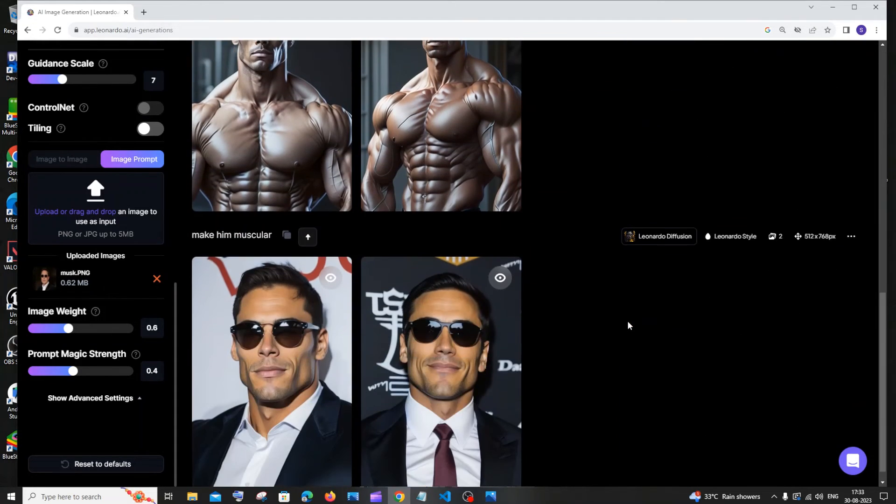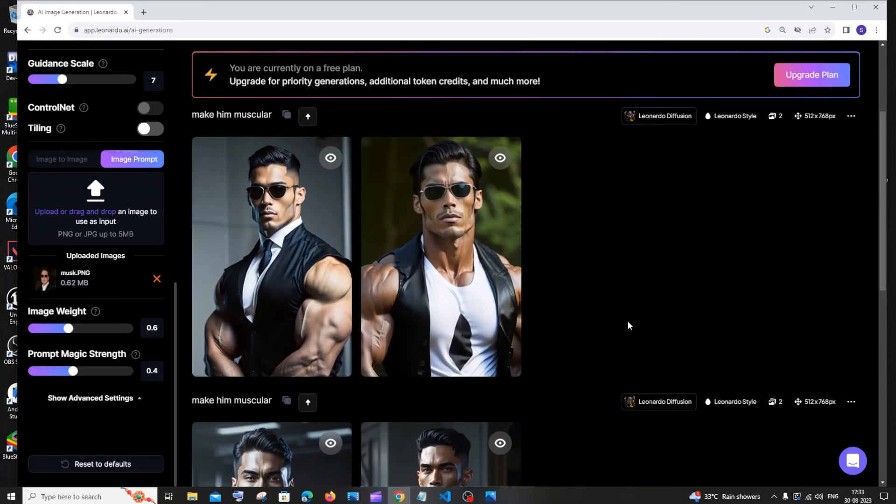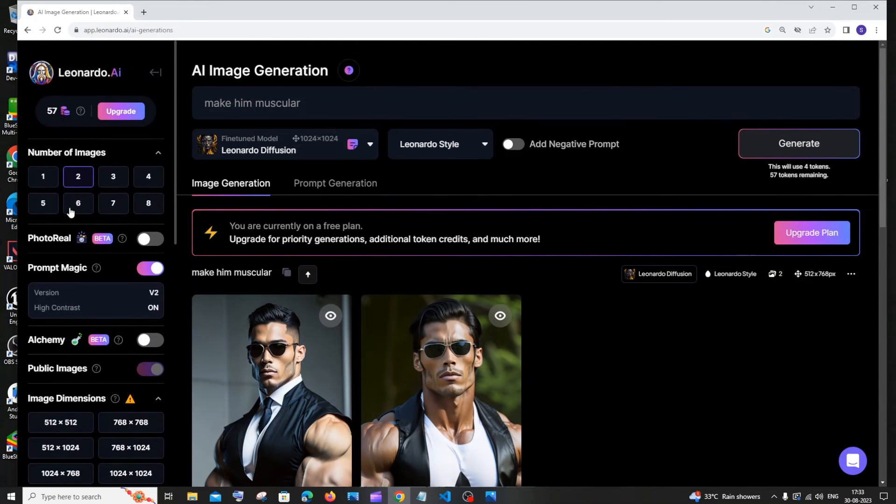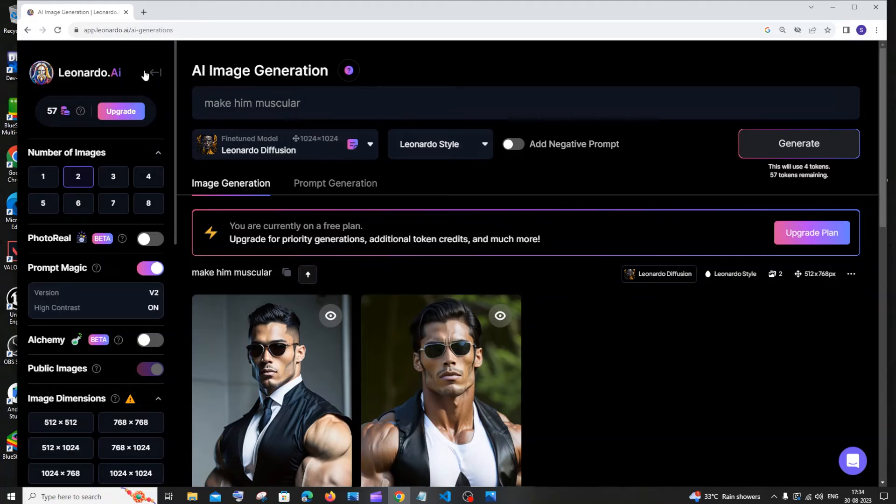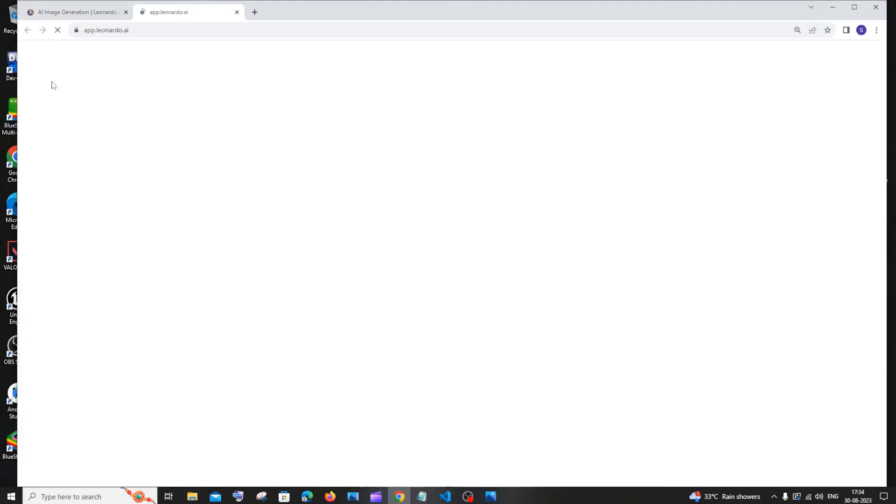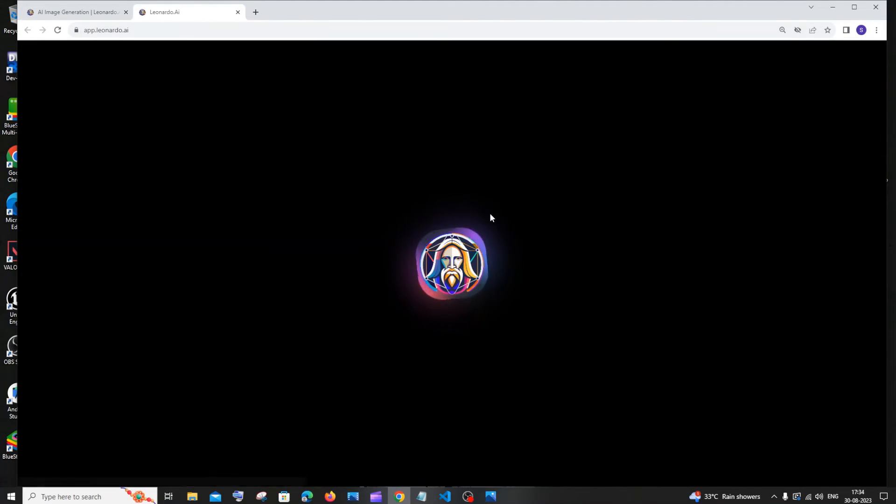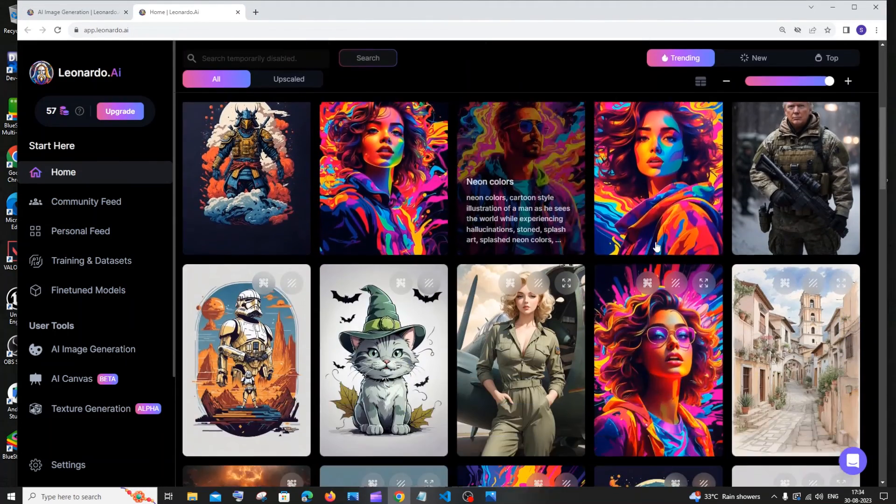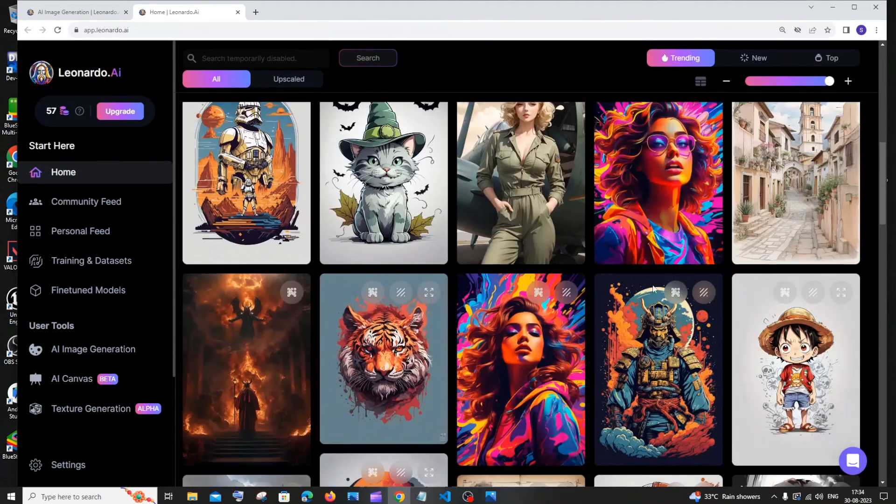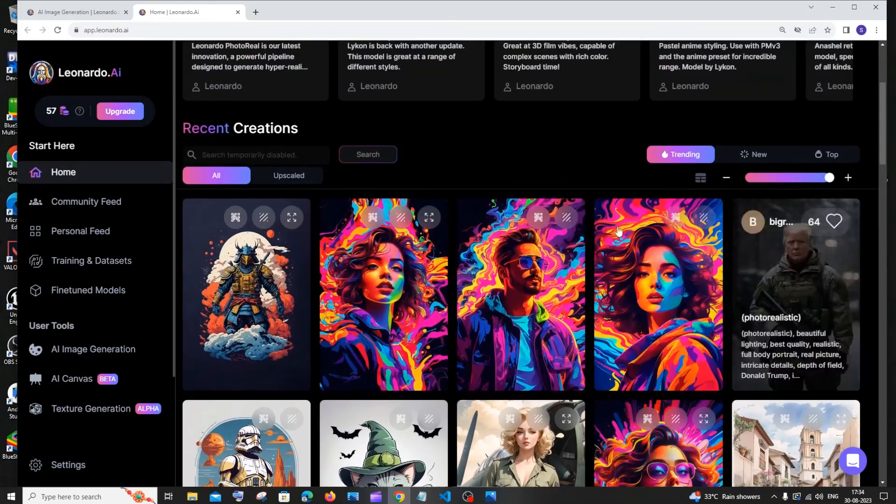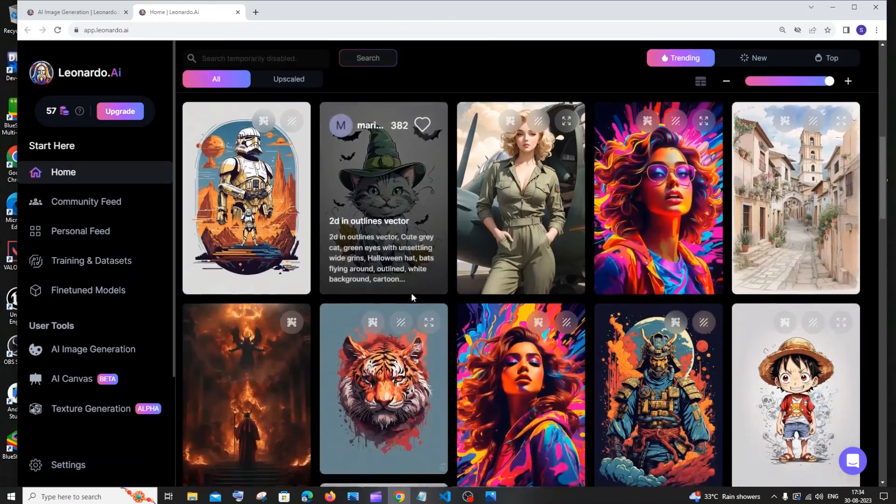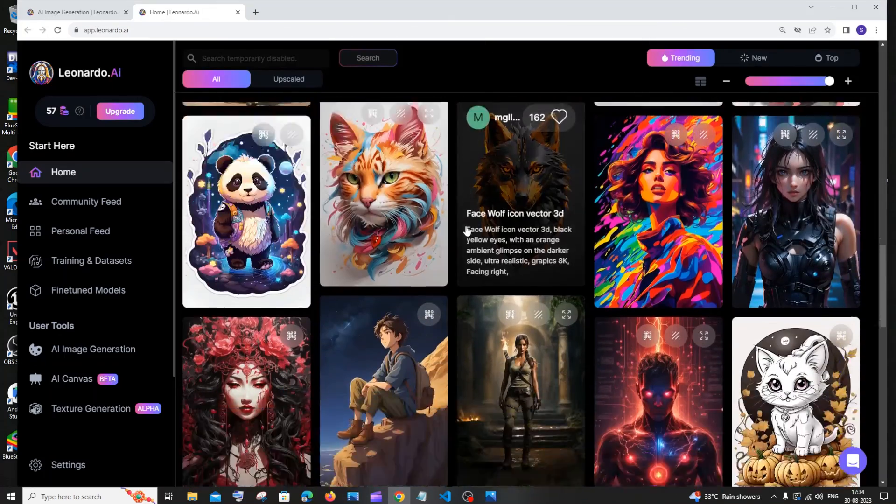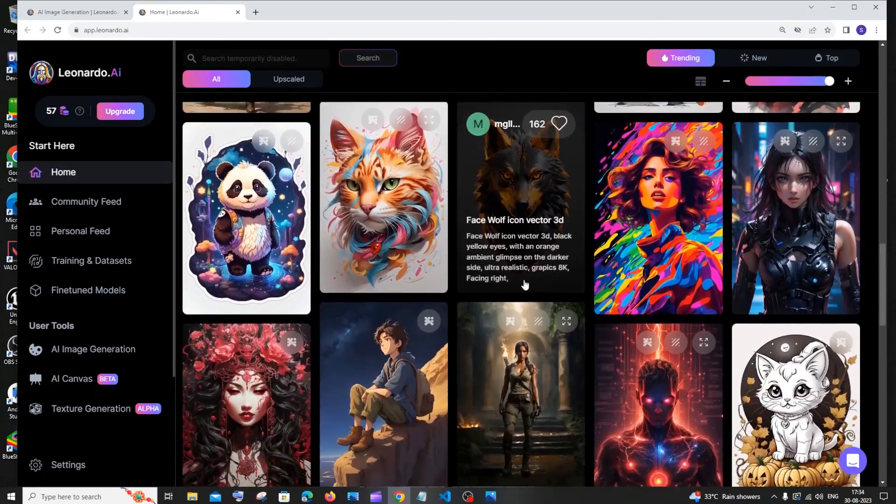I would say the better way of generating images if you are using your own image is that you can just go to the home page and you'll be having these existing prompts. You will be having these many images and their prompts available. So what you can do is you want to select an image. Trump is there.